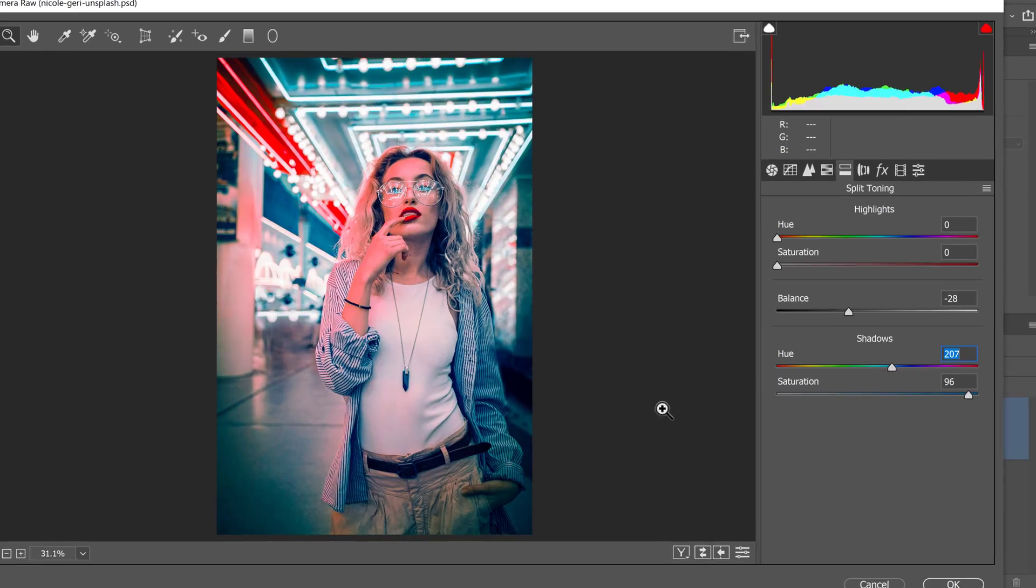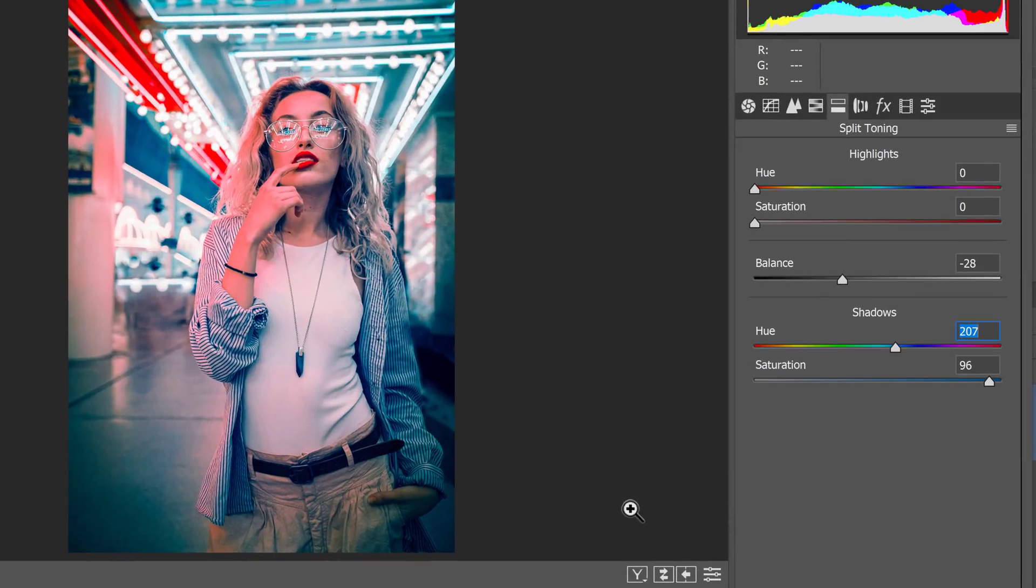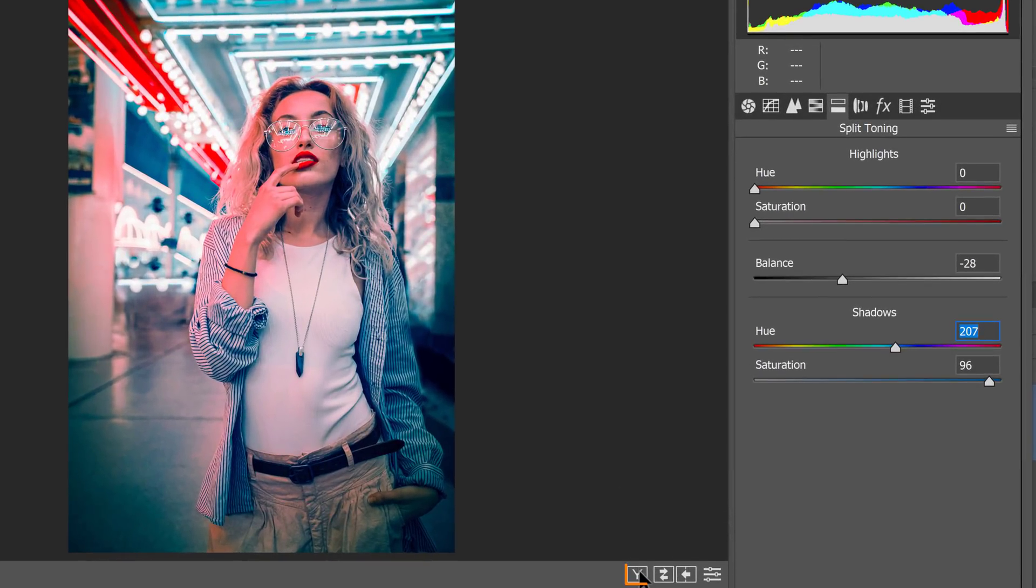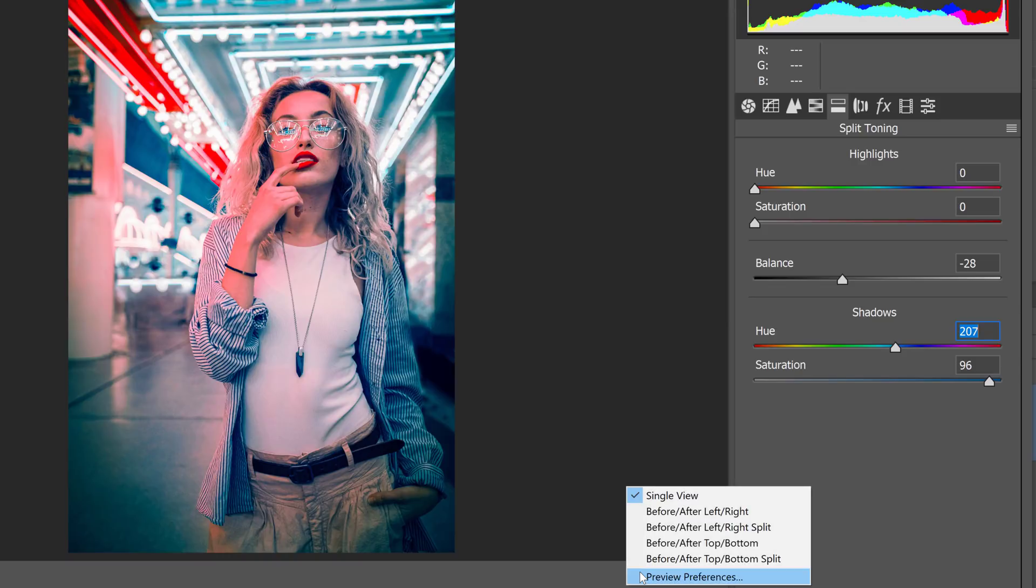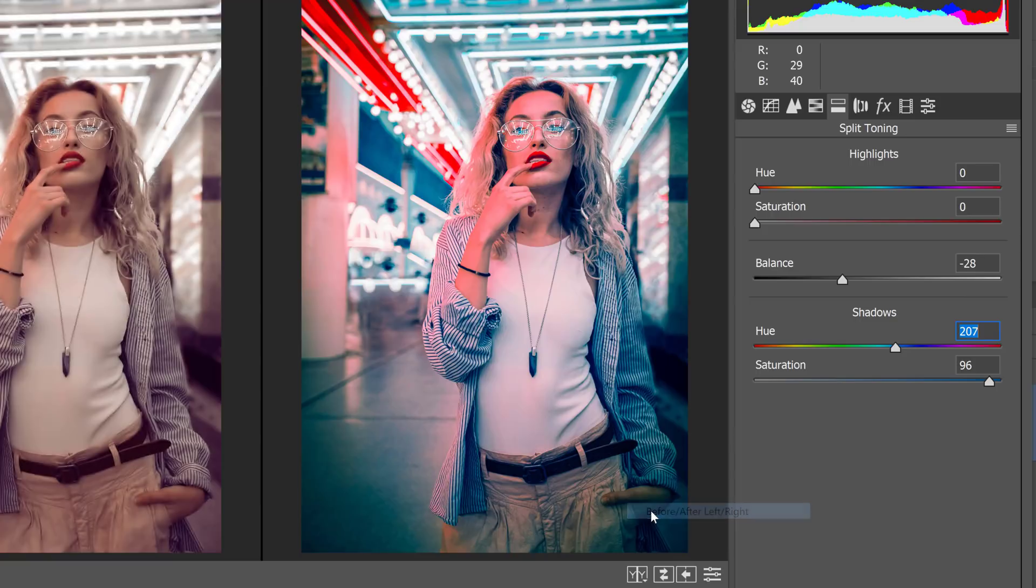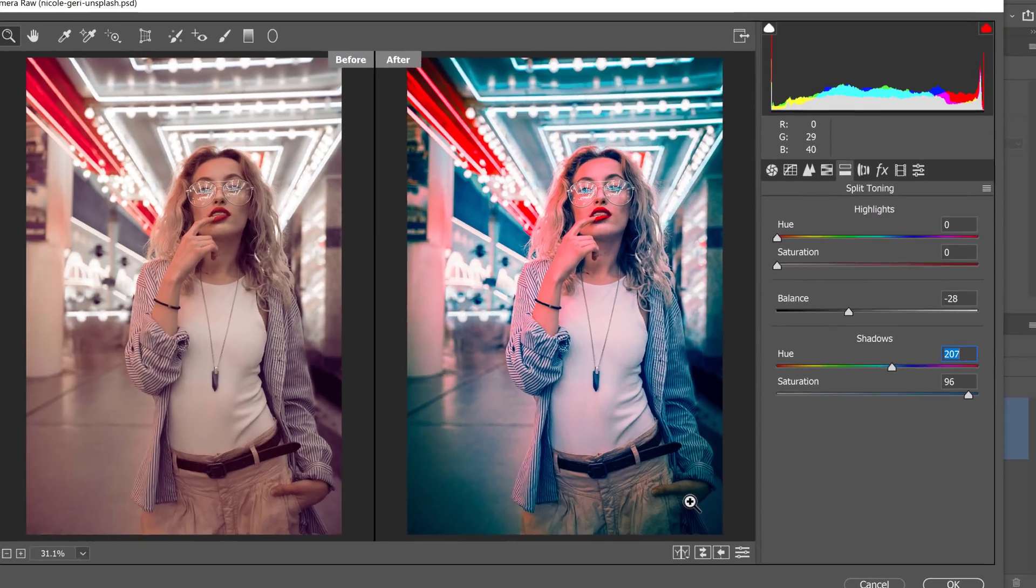If you ever want to go and see the original image, you can click on this icon. Hold it as you click until you see this pop-up. Then you can select before, after, left and right.